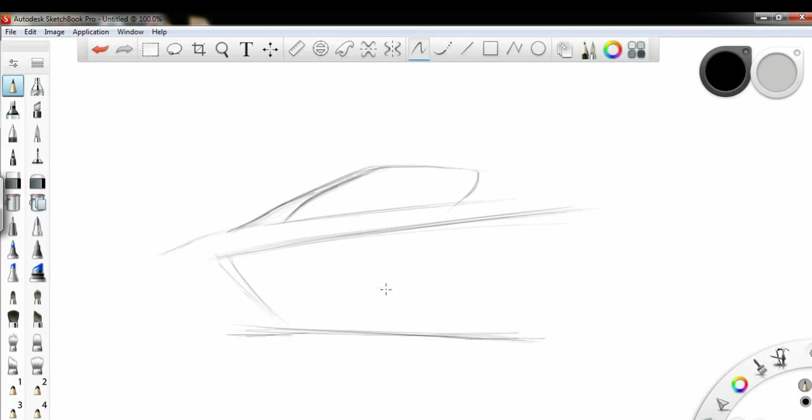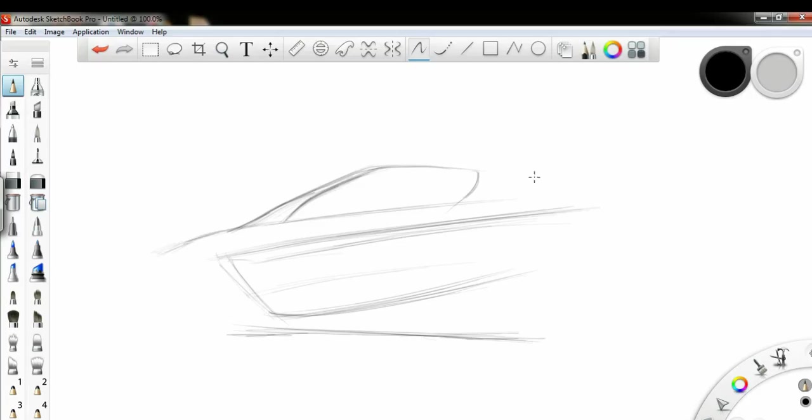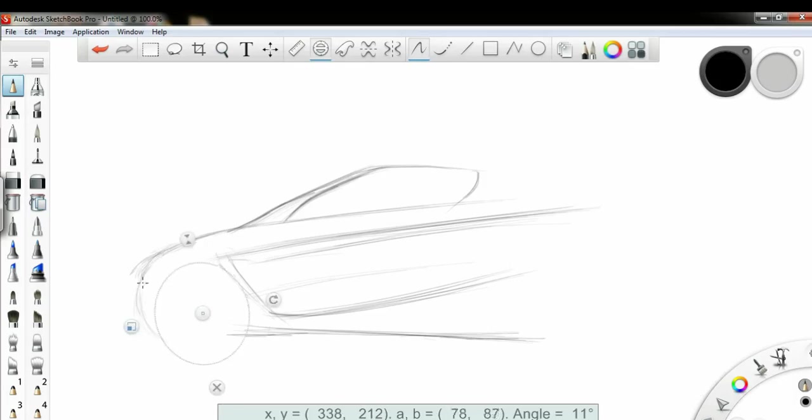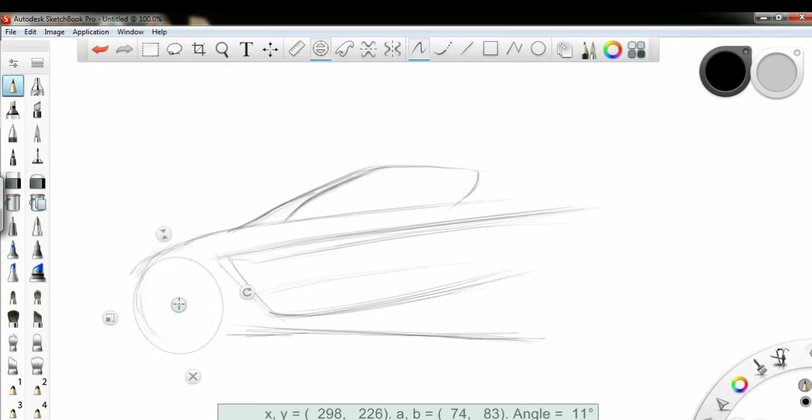Just remember I'm just sketching the rough sketch of this car because after that I'm just using airbrush and paintbrush to color this car. So I'm not giving any preference to my edges and lines of my car.